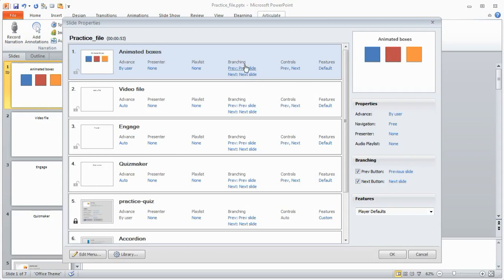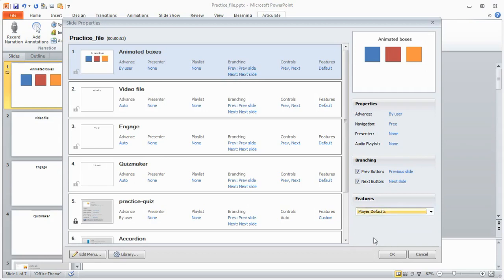So a lot of things you can do there, and then you have some features that are unique to the player. We'll look at the player in a different tutorial.